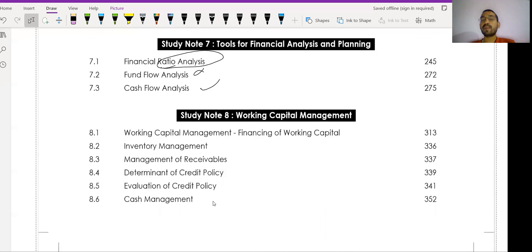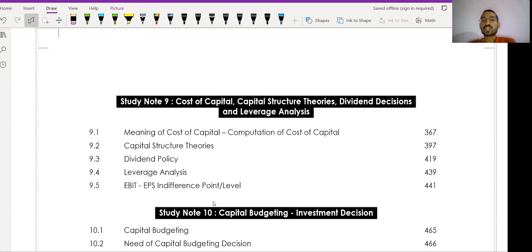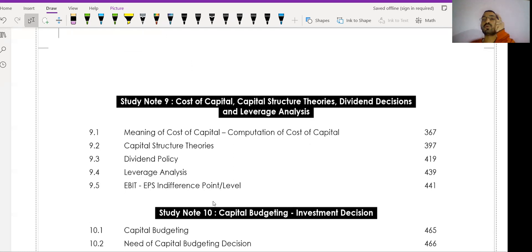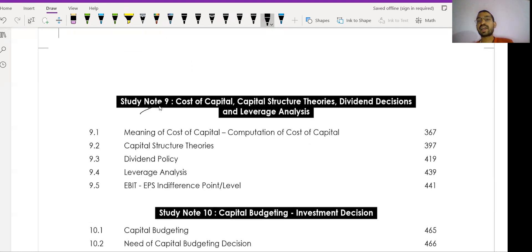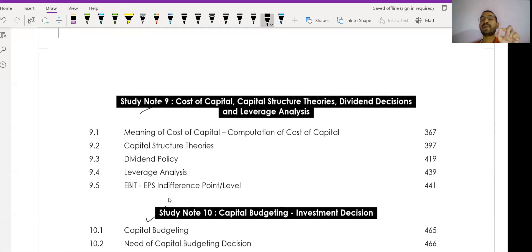Working capital management is important but not the most critical. Cost of capital, capital structure theories, dividend decisions, and leverage analysis — this chapter is extremely important for CMA Inter Paper Number 10. Study Note Number Nine covering capital budgeting is also very important; a lot of material is available on YouTube. Study Note Number Ten on cost of capital is also too important — these two study notes are the most critical in the management accounting section.